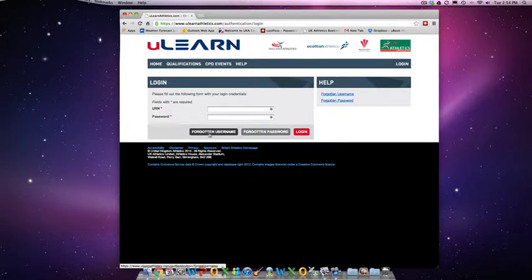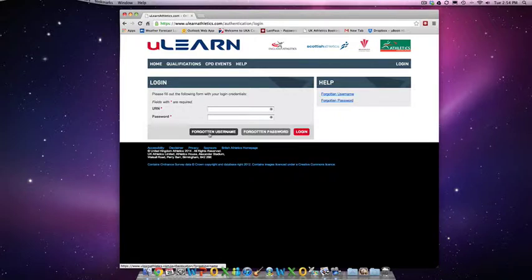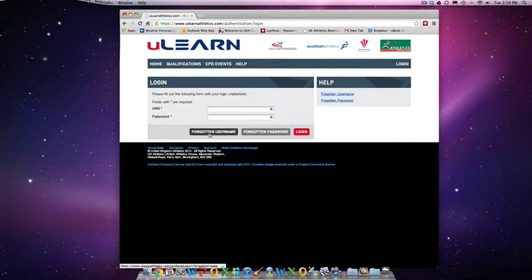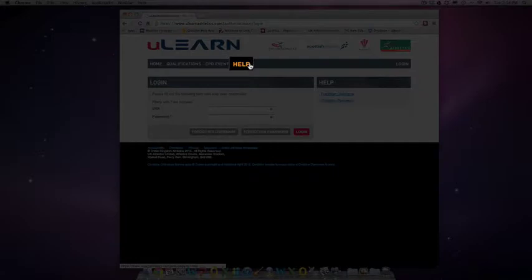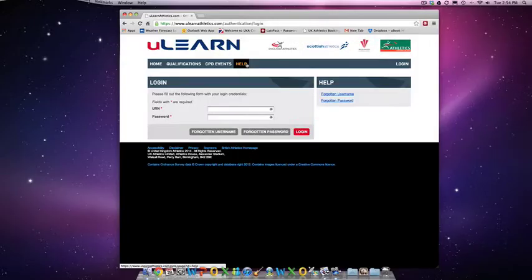If the data in our National Coaching Database is not up to date, then you may have problems recovering your username with this method. If this is the case, then please call the appropriate organisation listed in the Help section here, and they can update this information over the phone.